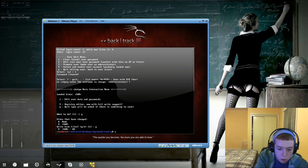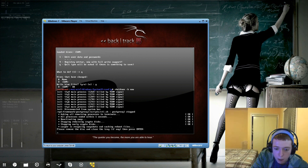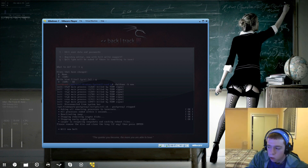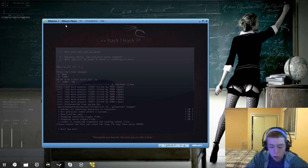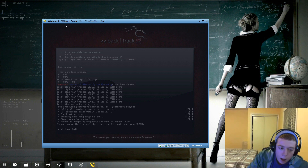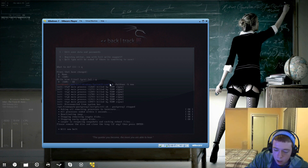We run shutdown -h now to turn off the machine, and then we'll boot back into Windows. Backtrack is now closed and it's just going to restart. On an actual physical machine there wouldn't be this wait, but VMware Player is VMware Player. Once we boot back into Windows the password will be gone and it should go right to the desktop.